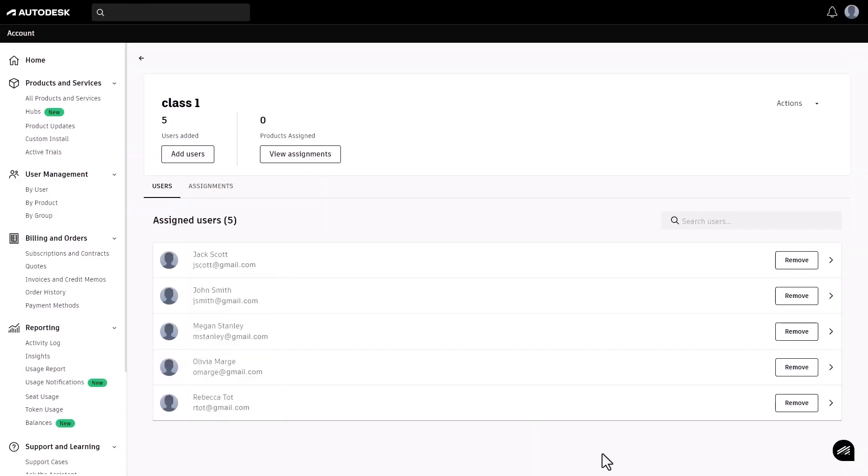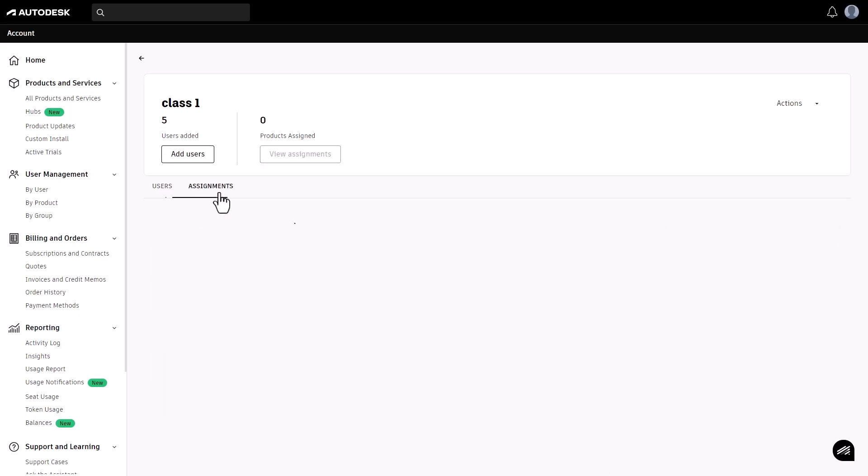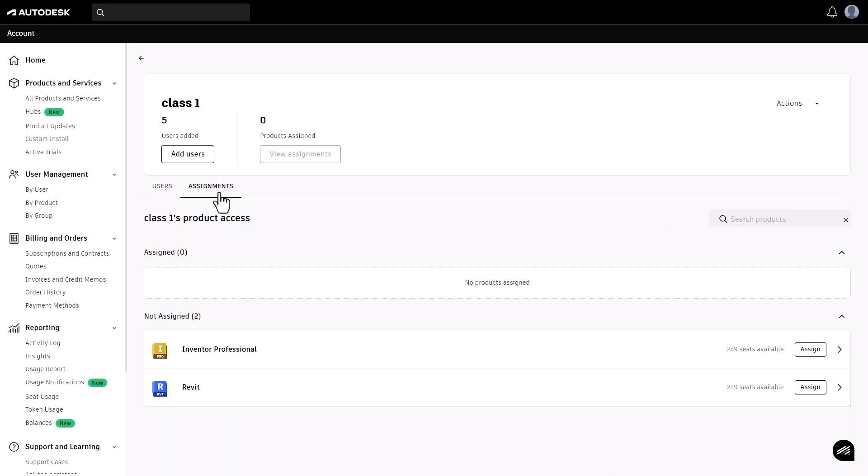Once your group is created and users are added, navigate to the assignments tab to assign products to your users. Select the products you want to assign to the group, such as Fusion, AutoCAD, and Revit.